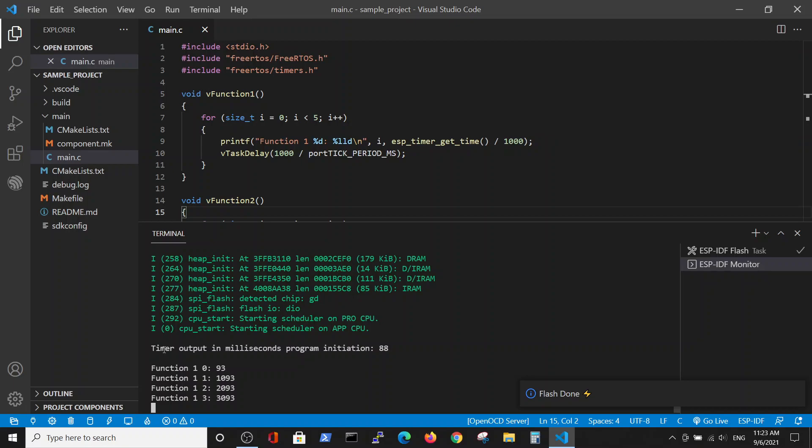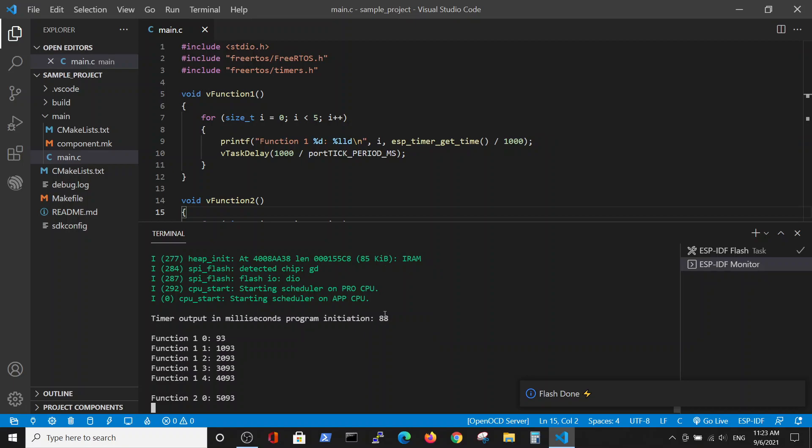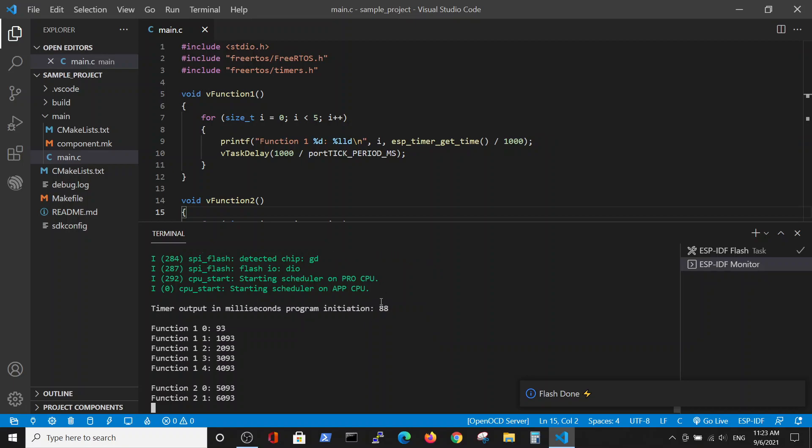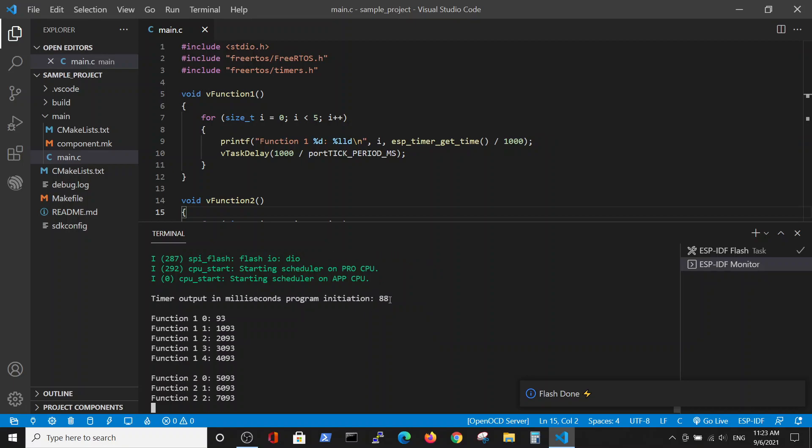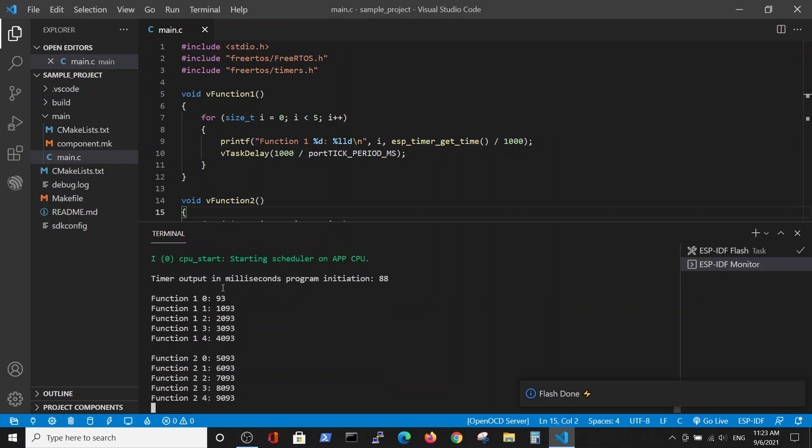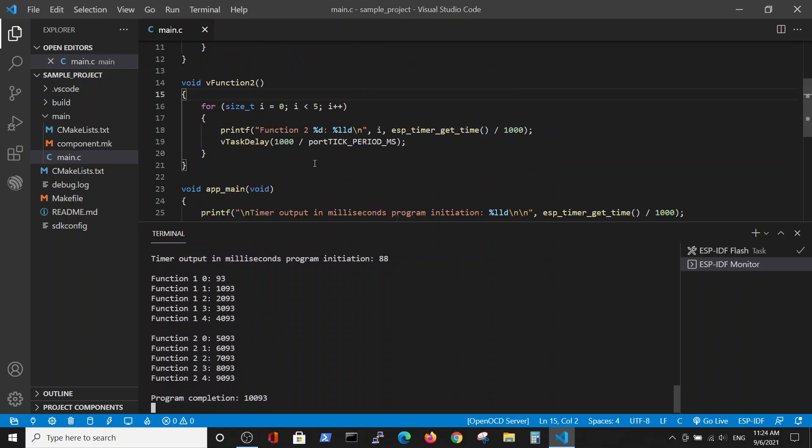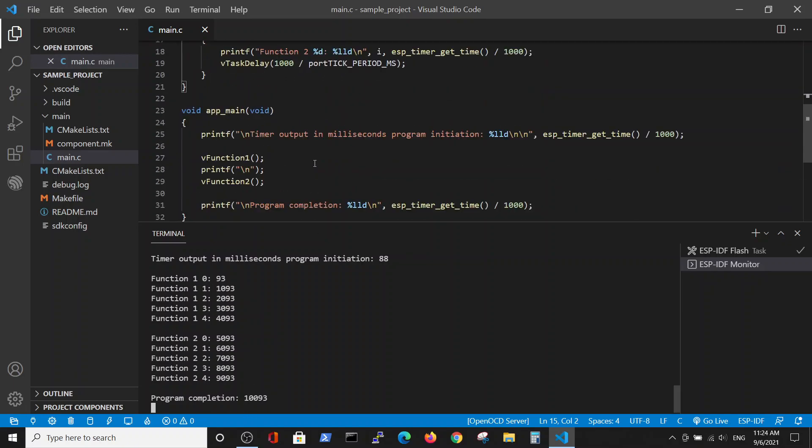So the program is starting. After 88 milliseconds we have an execution of function one, then execution of function two, and then the program completes the run. It's very sequential, line by line, and we don't have any parallel processes.